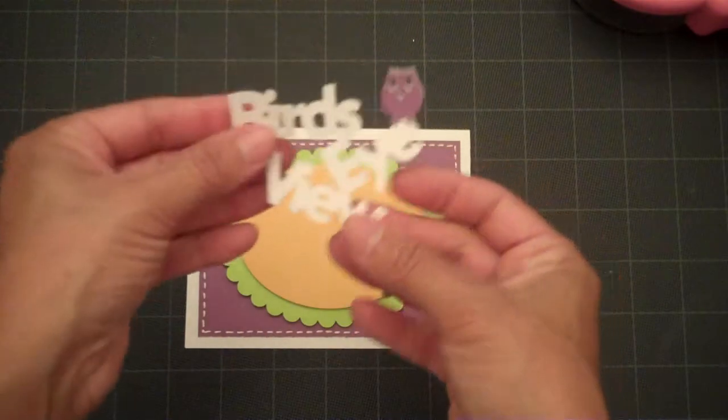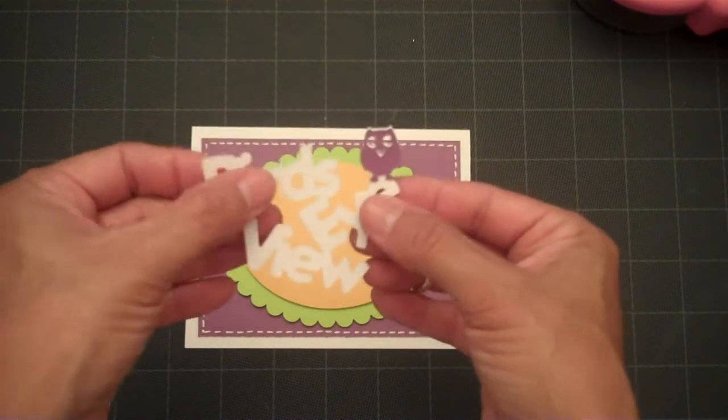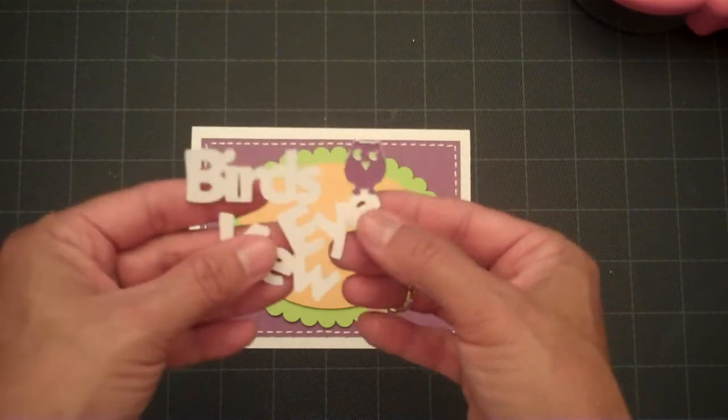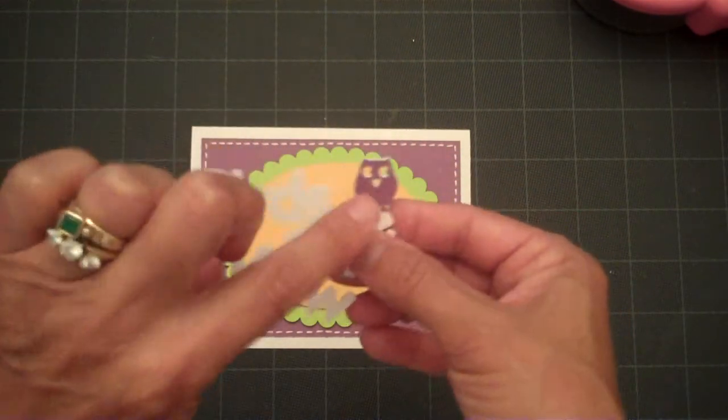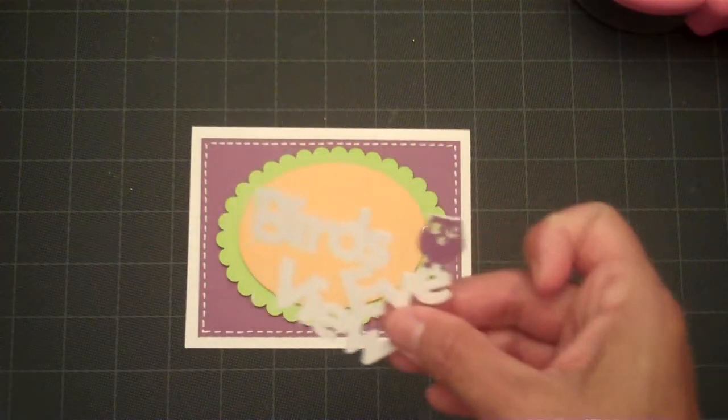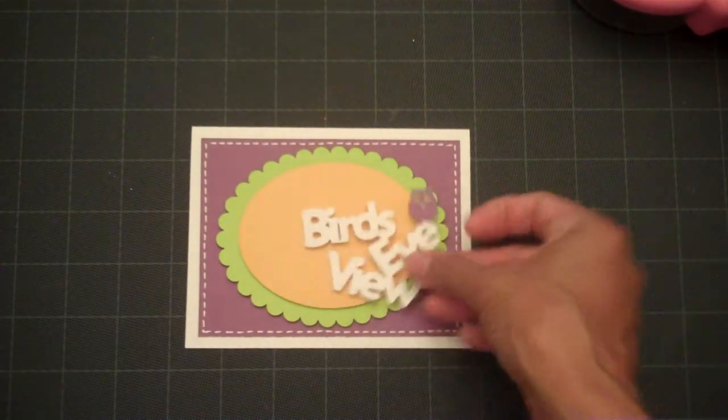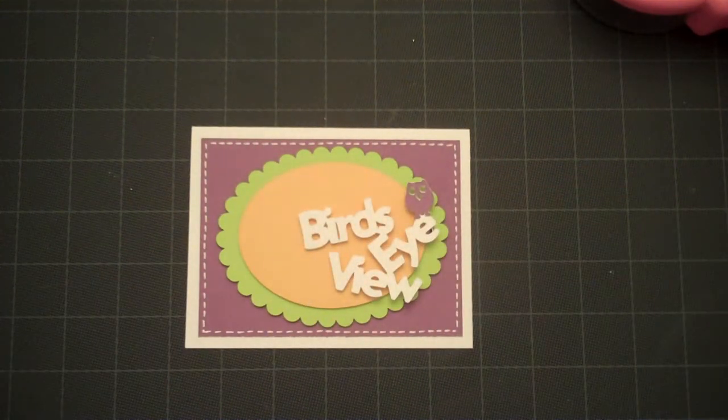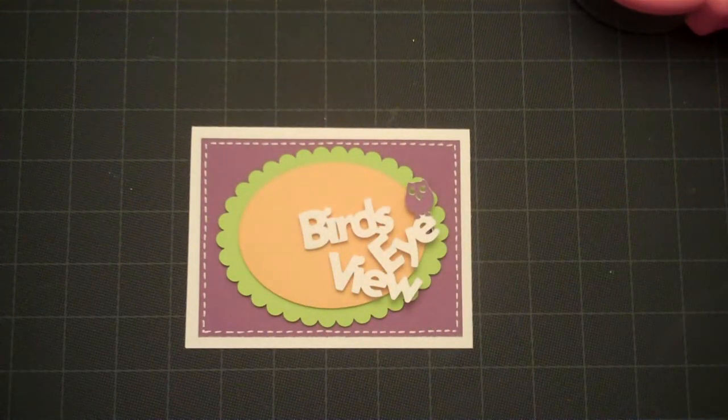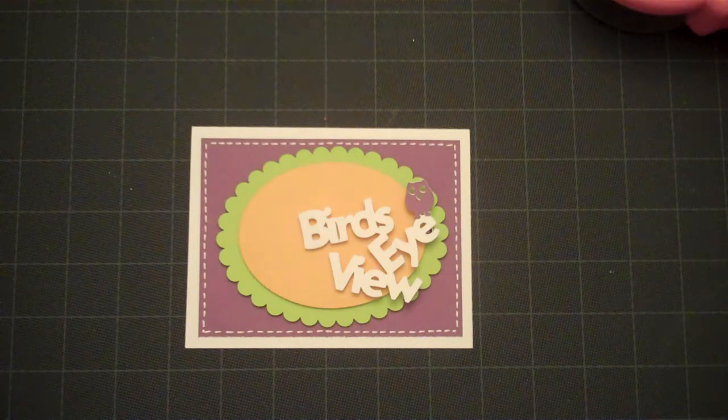And here's my little bird's eye view. And this is so adorable because the little owl is actually attached to the sentiment itself. I'll show you that on page 45.